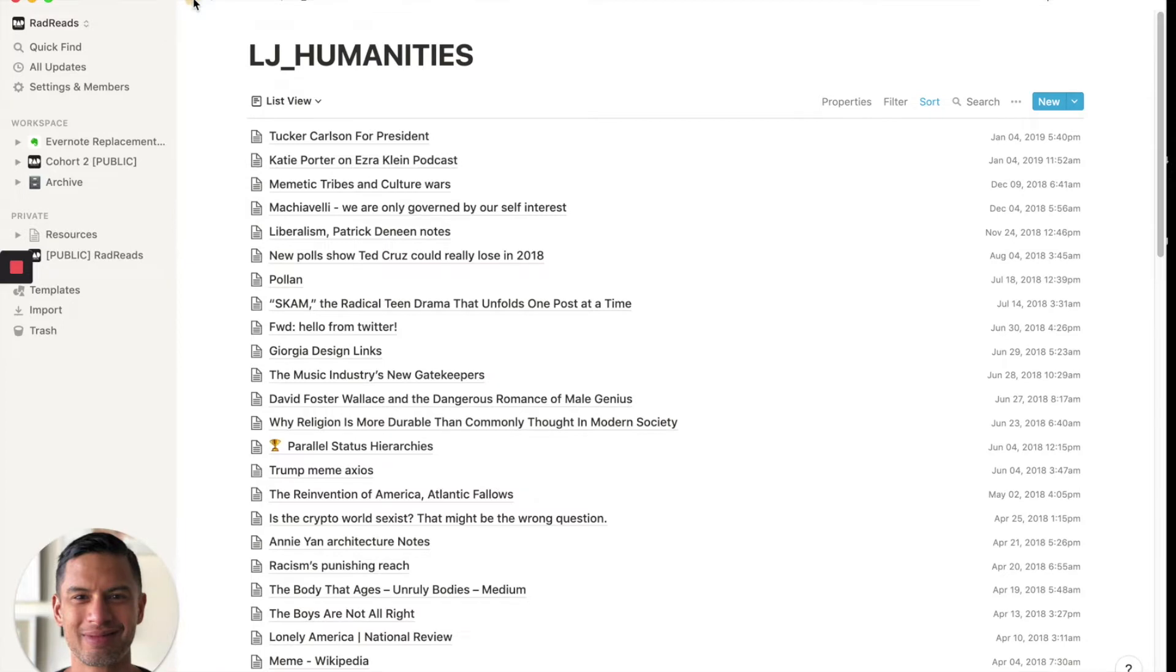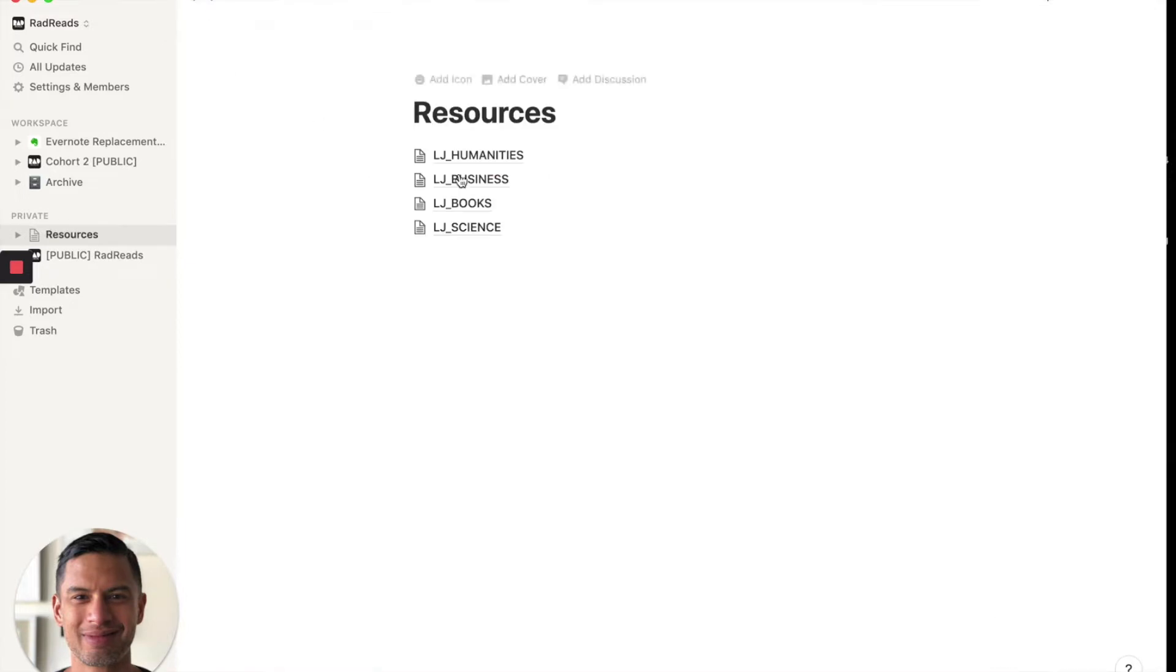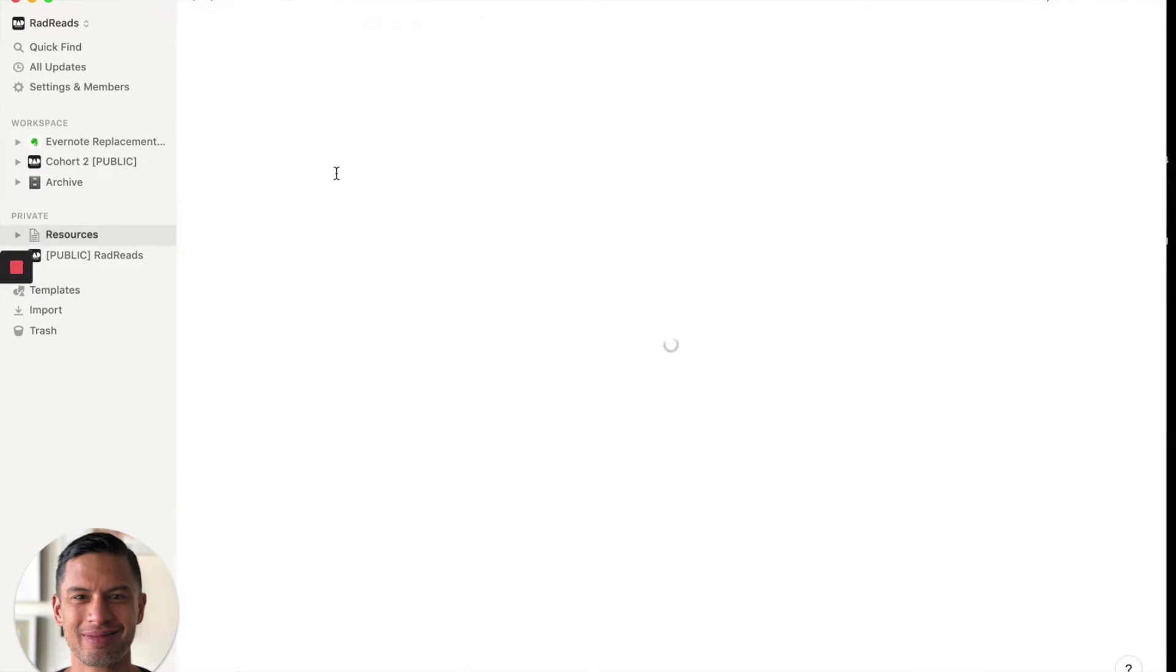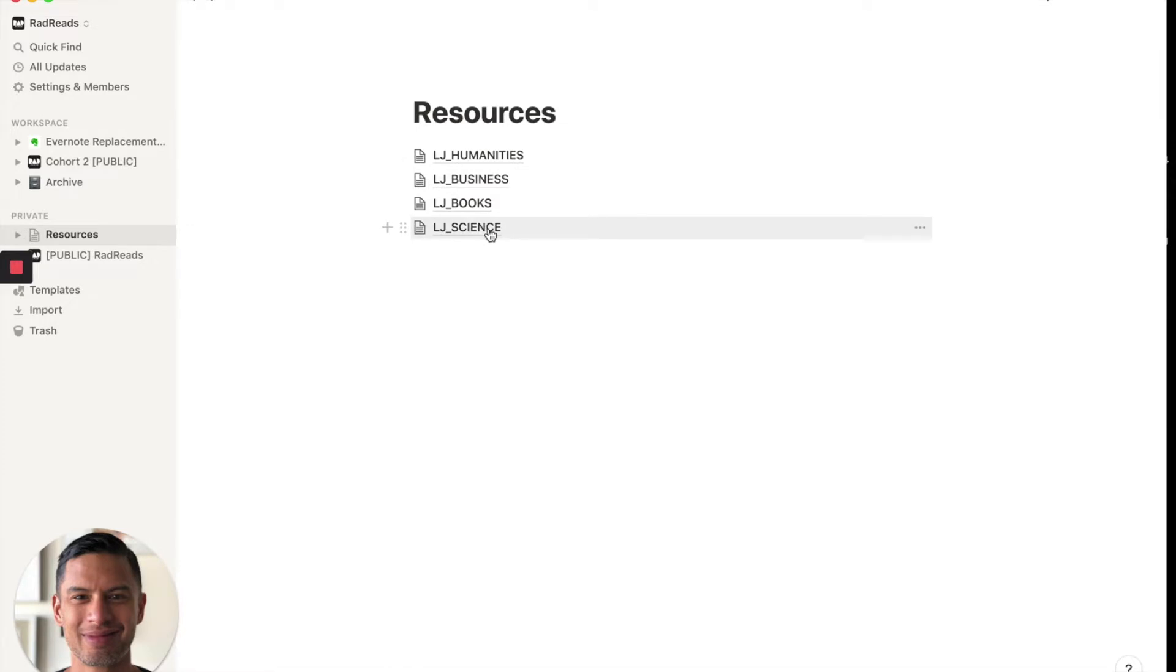So what it did here, you'll see, is that it took the four notebooks that I picked and made them tables inside a page called resources that it, this was the name of the notebook from Evernote.